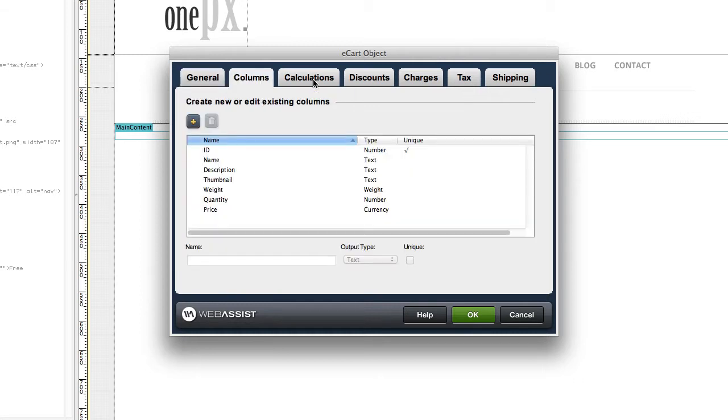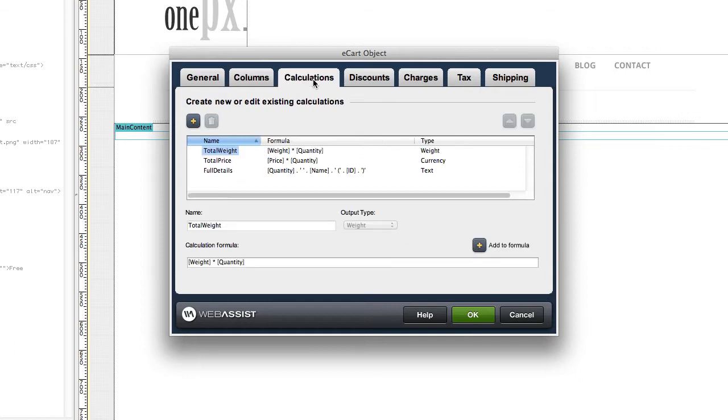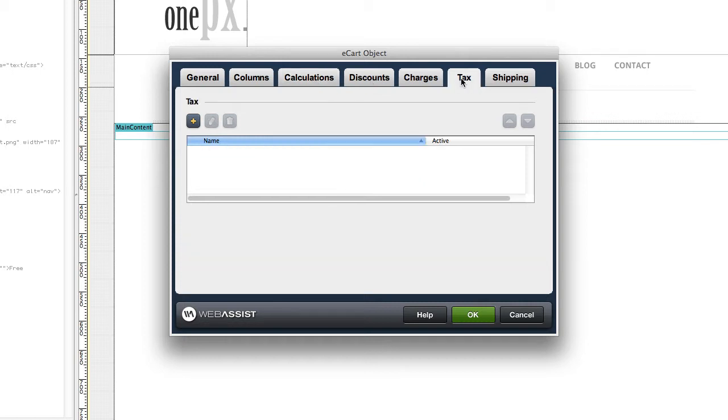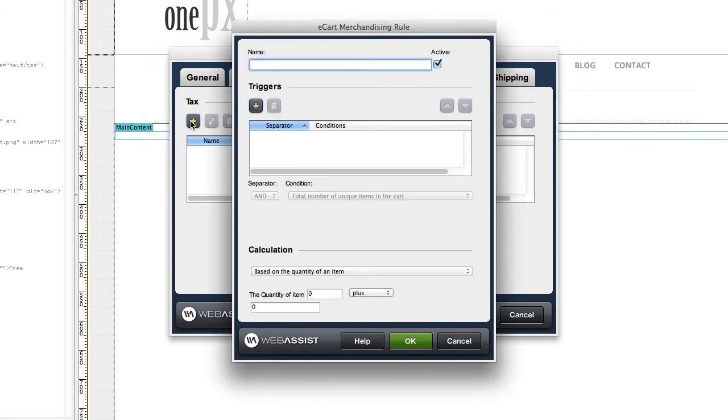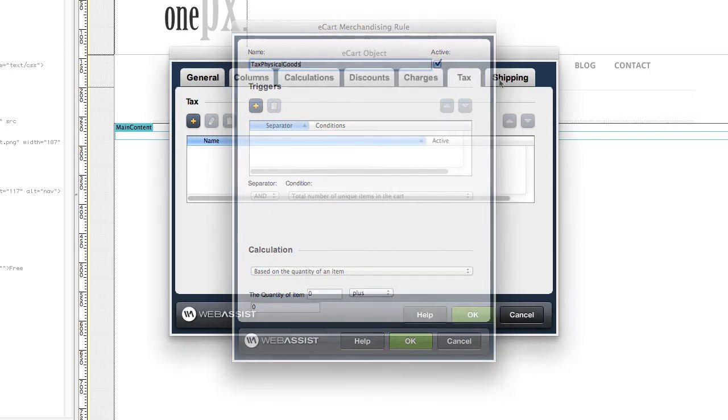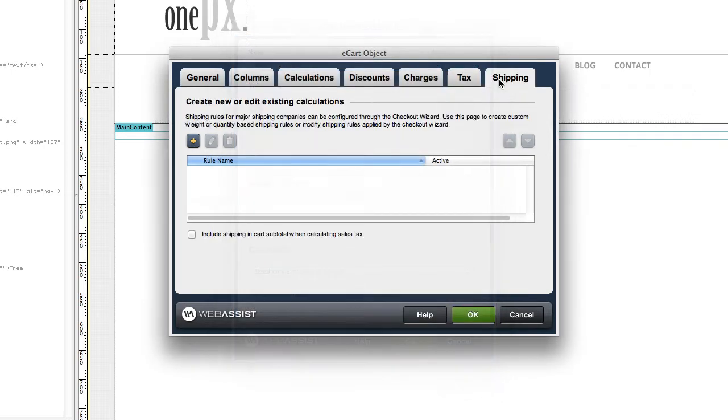You can also define any calculations and rules you want to be accessible in your cart or upon checkout. For example, you may want a tax rate set for any physical goods added to the shopping cart, but not digital goods.